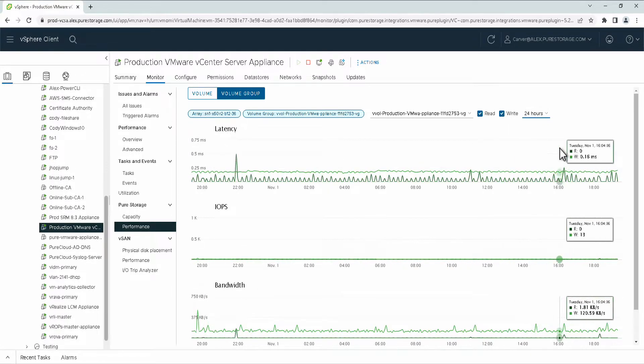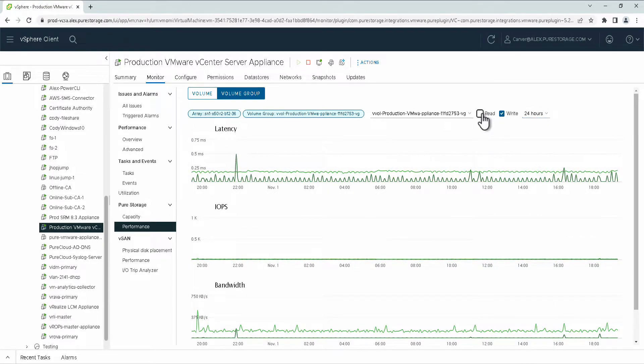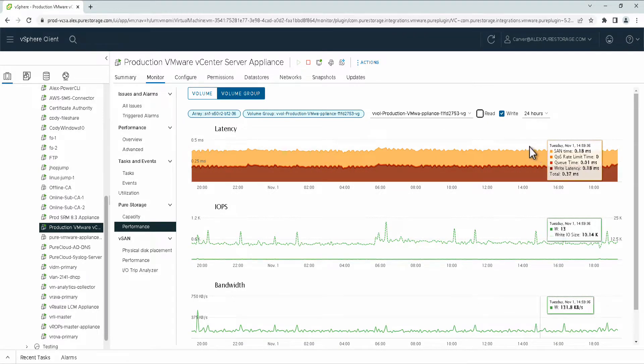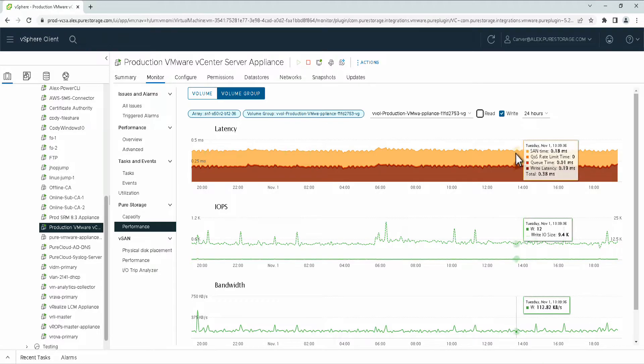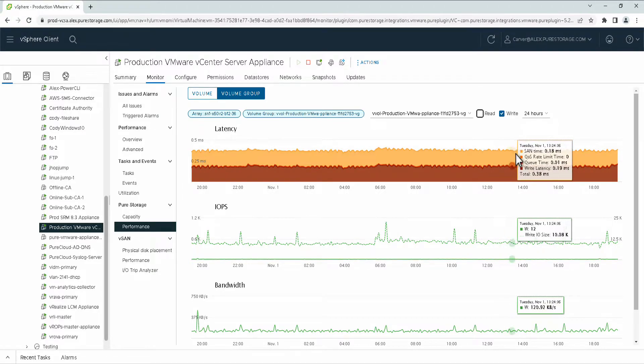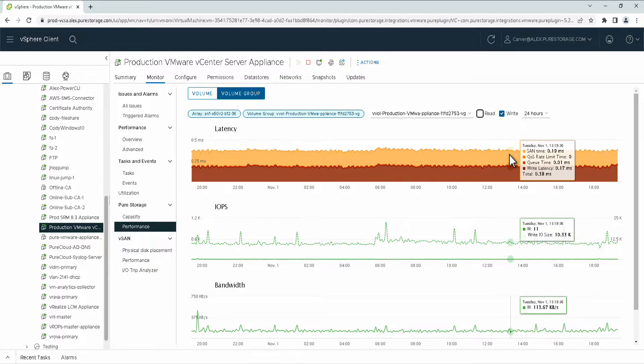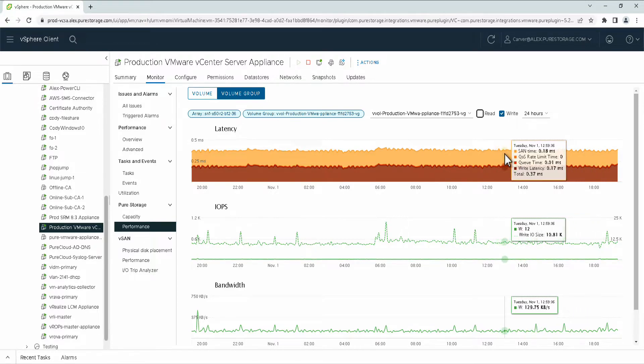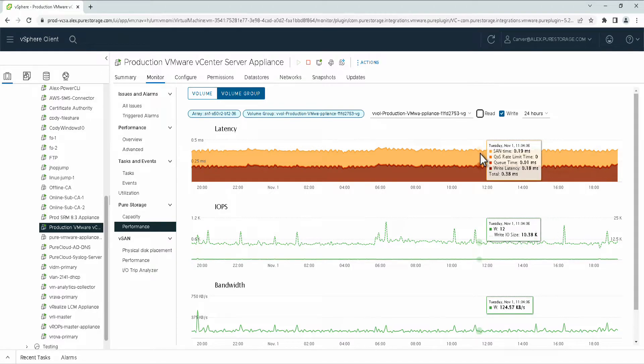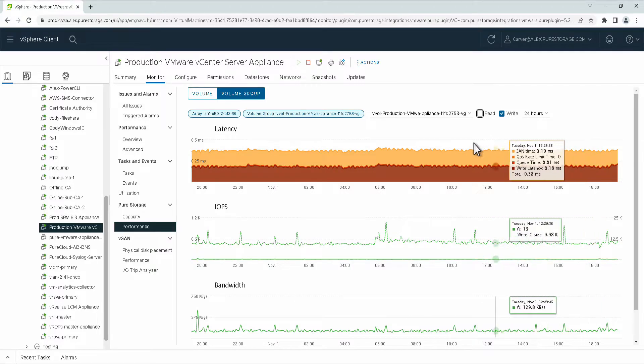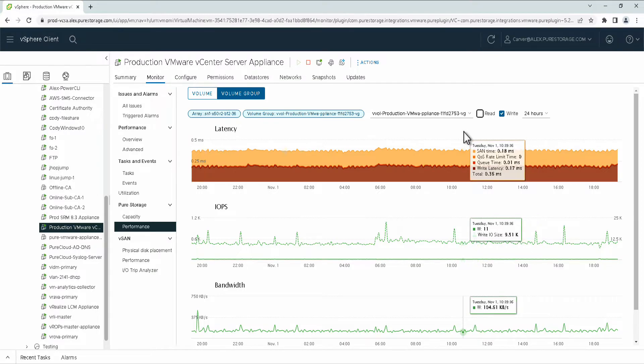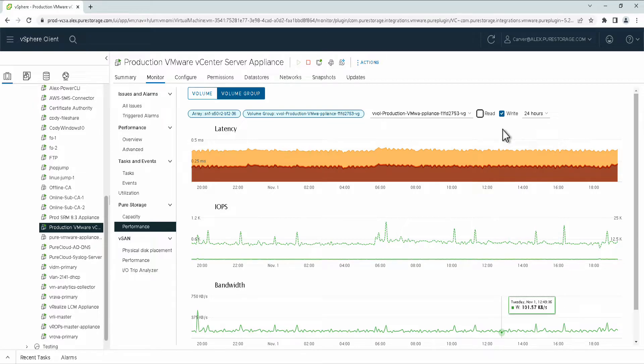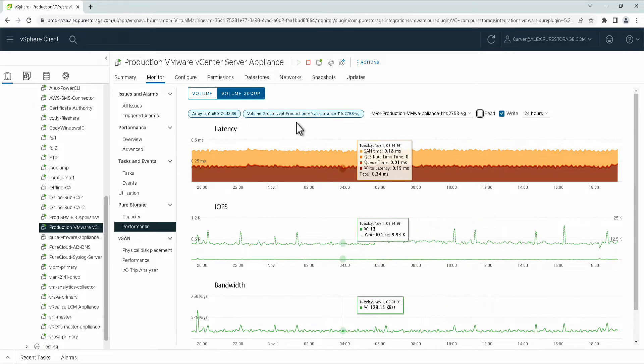And when drilling into individual ones, let's say write, we can actually get a breakdown of the latency itself. Whether there was SAN latency reported, whether there was any QoS being enabled on these individual volumes during this rate load, and IO size, and so forth. These are all metrics that are retrieved from the array directly via the API. If you were on the CLI for the array, you could do a pure host monitor, pure vol monitor, pure V group monitor, and be able to get these same things.